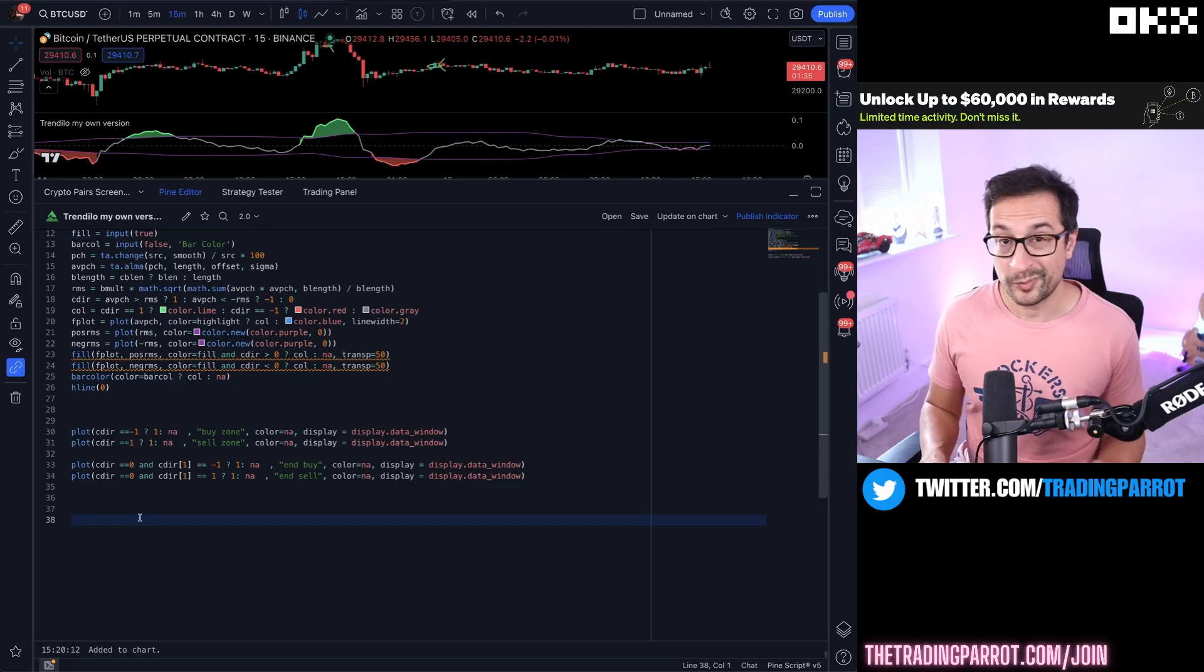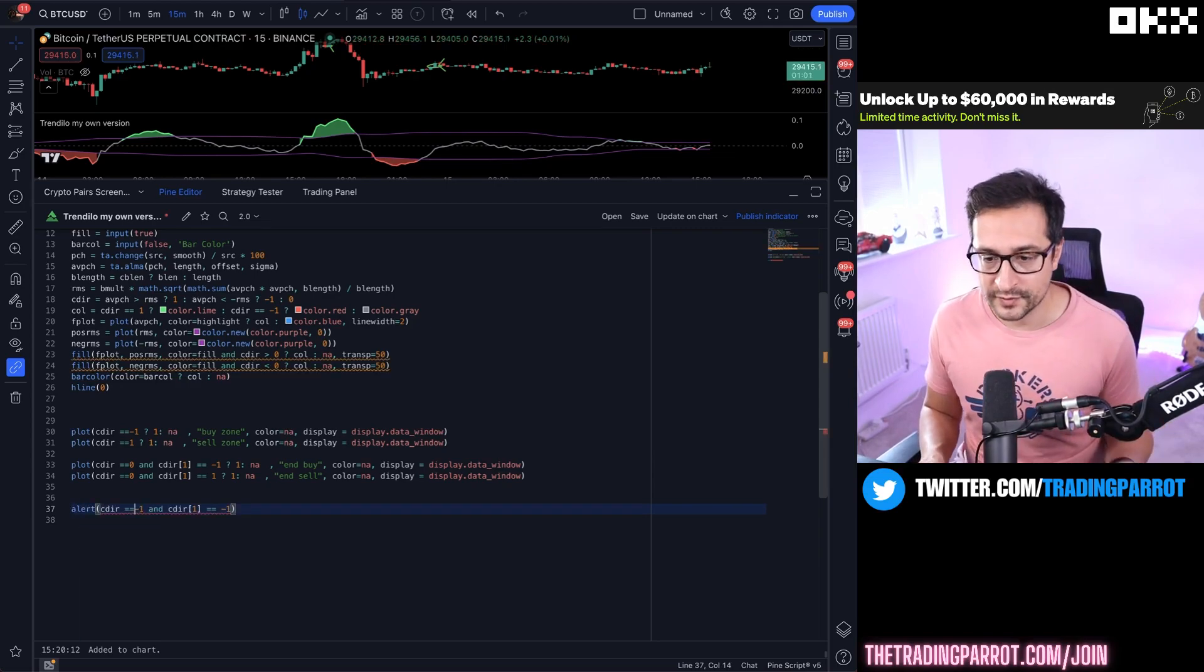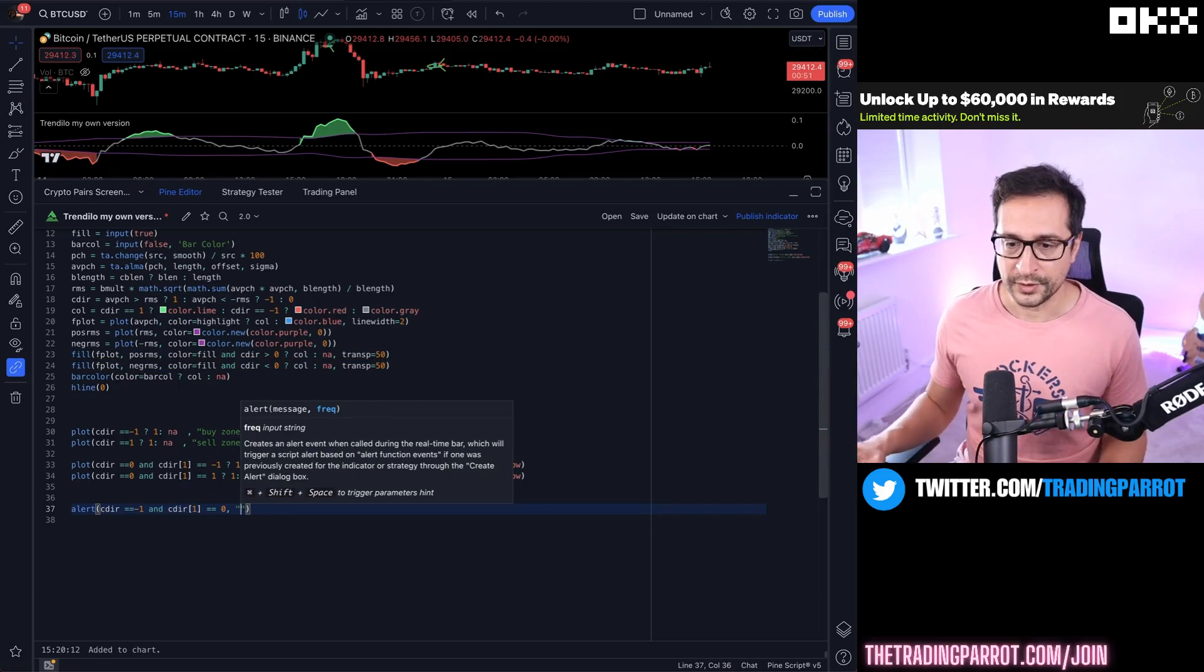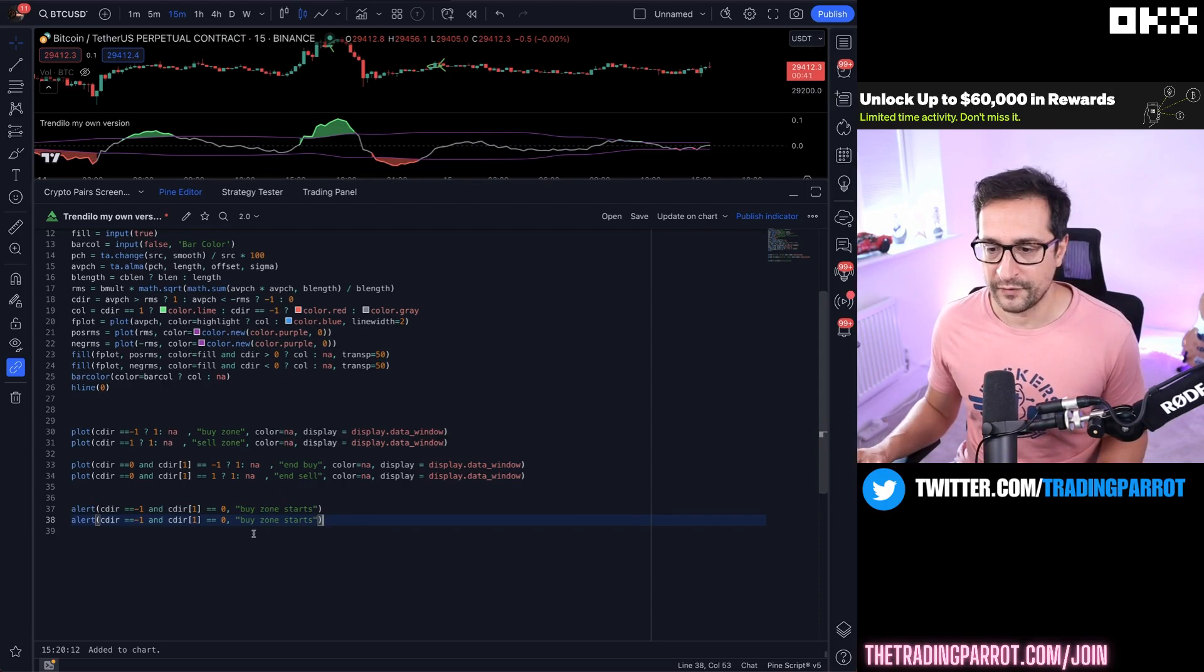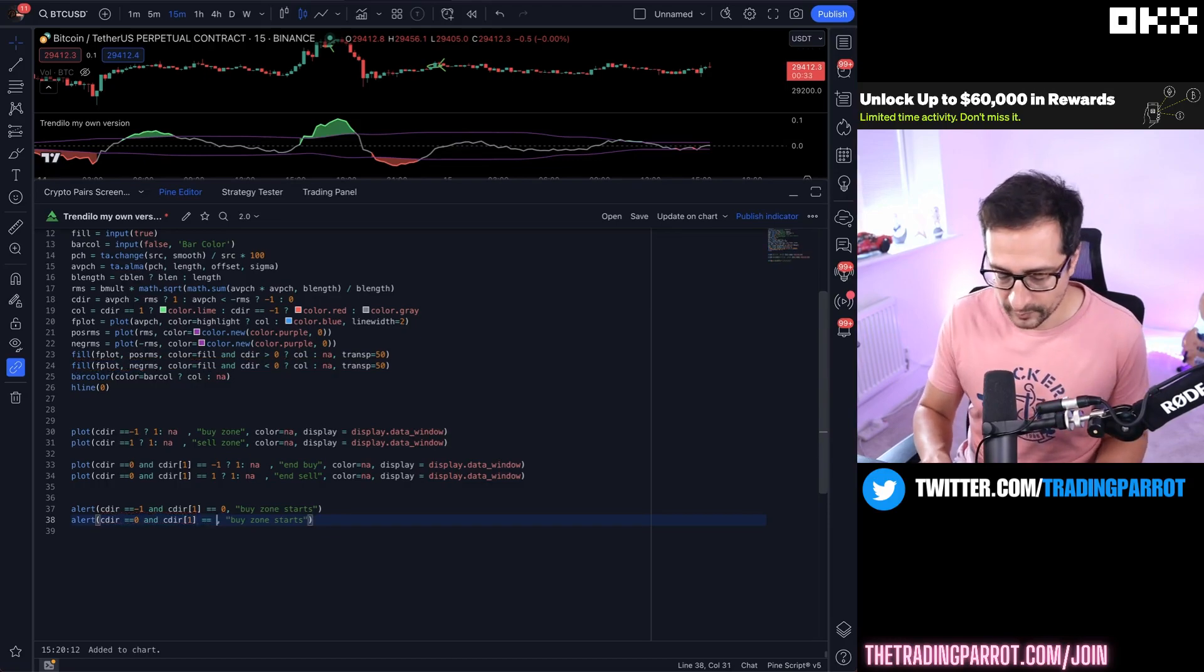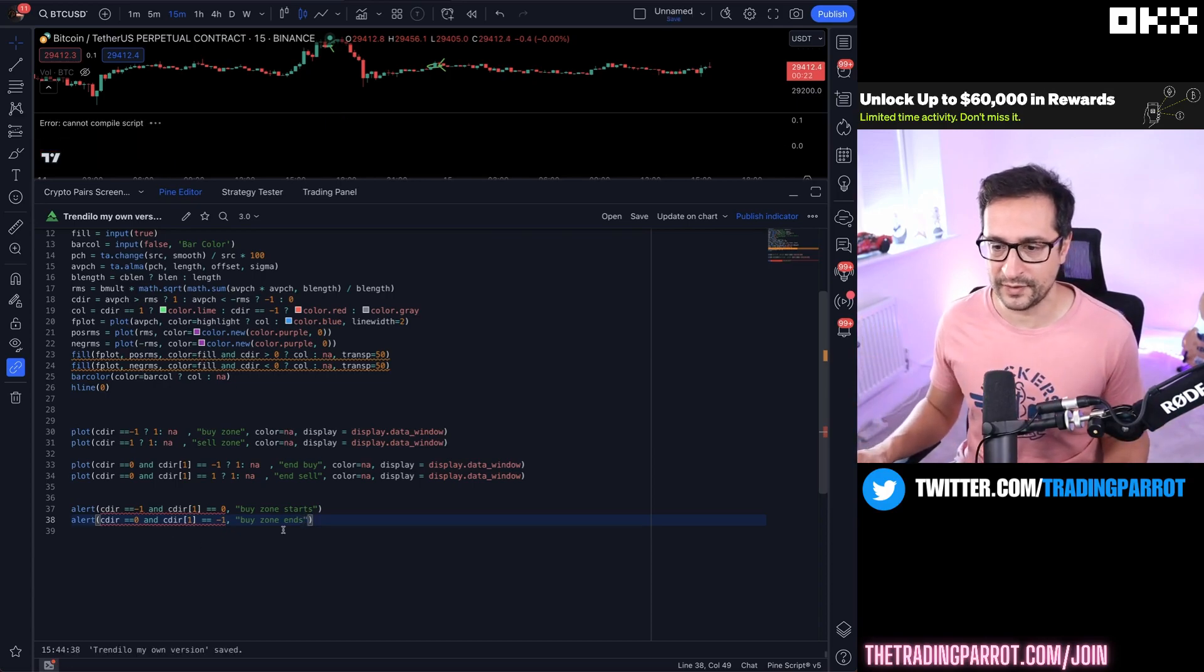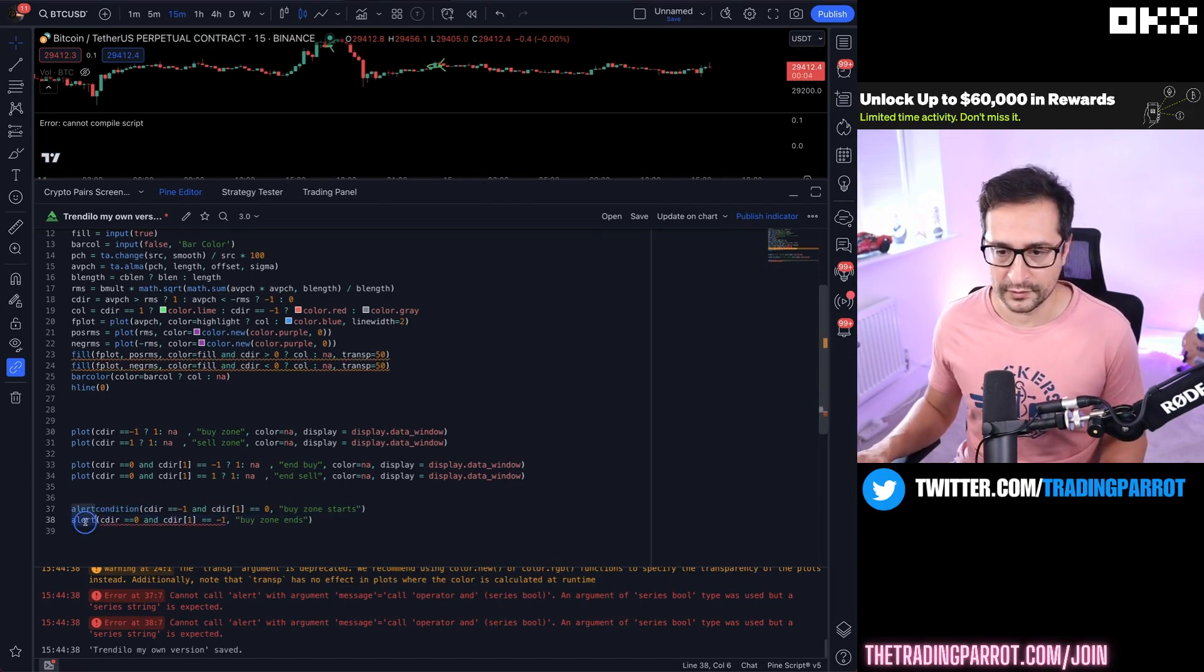You can pretty much add a few extra lines. You could create an alert when the buy zone starts, which is when cdir becomes minus one and the previous one was just zero. You can call this alert buy zone starts. You can do similar for buy zone ends which will mean that cdir becomes zero and the previous candle had minus one which was the buy zone. Then you will have an alert called buy zone ends.